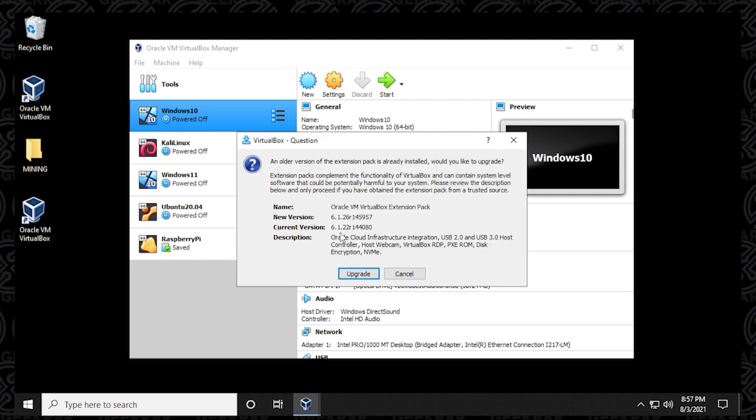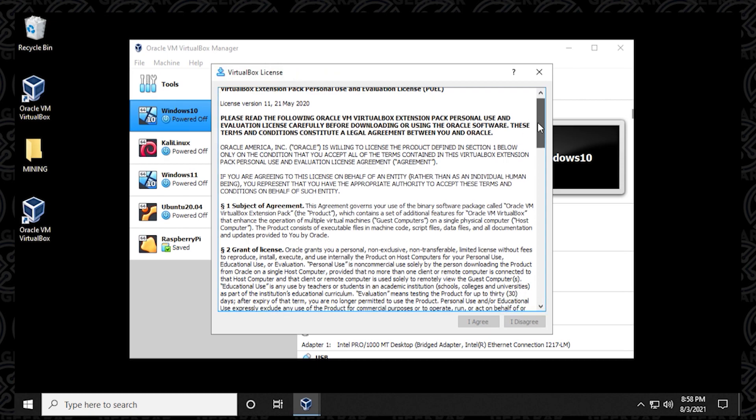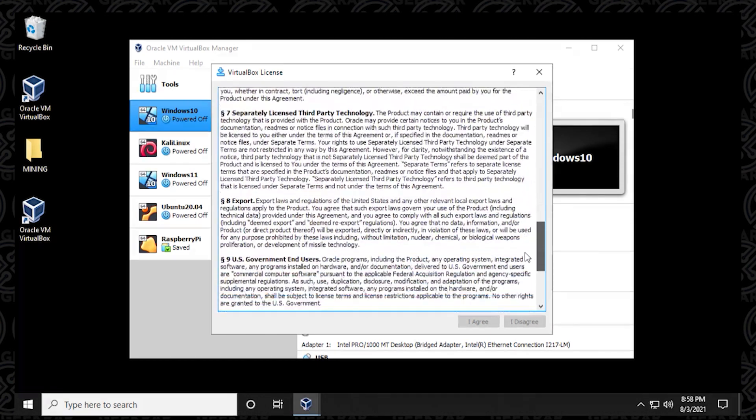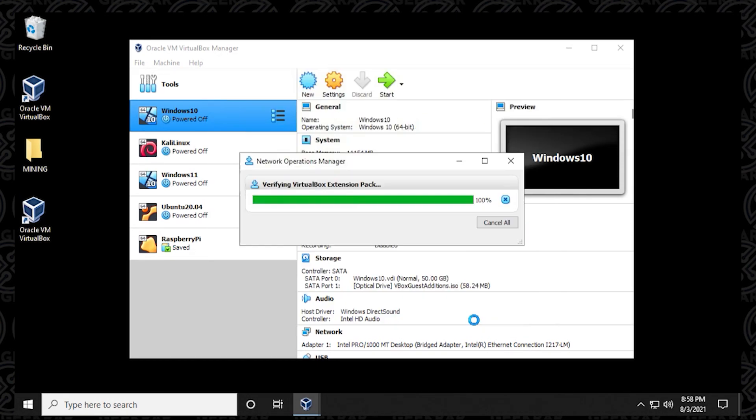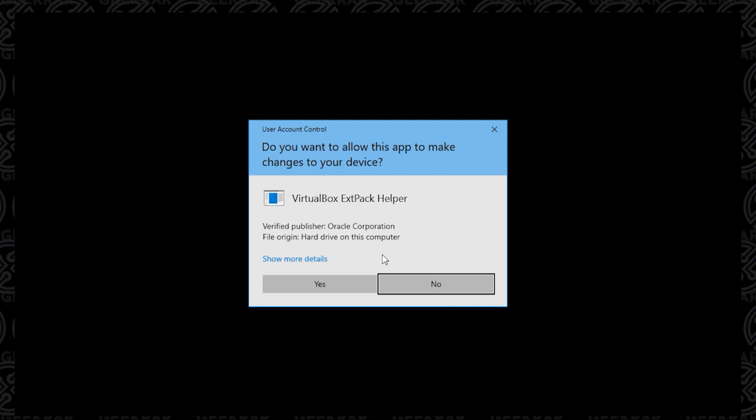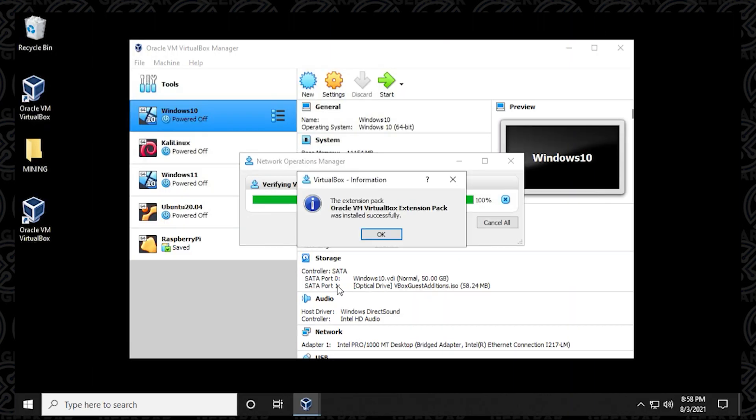And now it's just giving you the version difference, so you can see the changes that are going to be made. You can click on upgrade. And now we can scroll down to the bottom here, and then select I agree. You can say yes to the prompt. And now it's going to install the extension pack. And there we go.